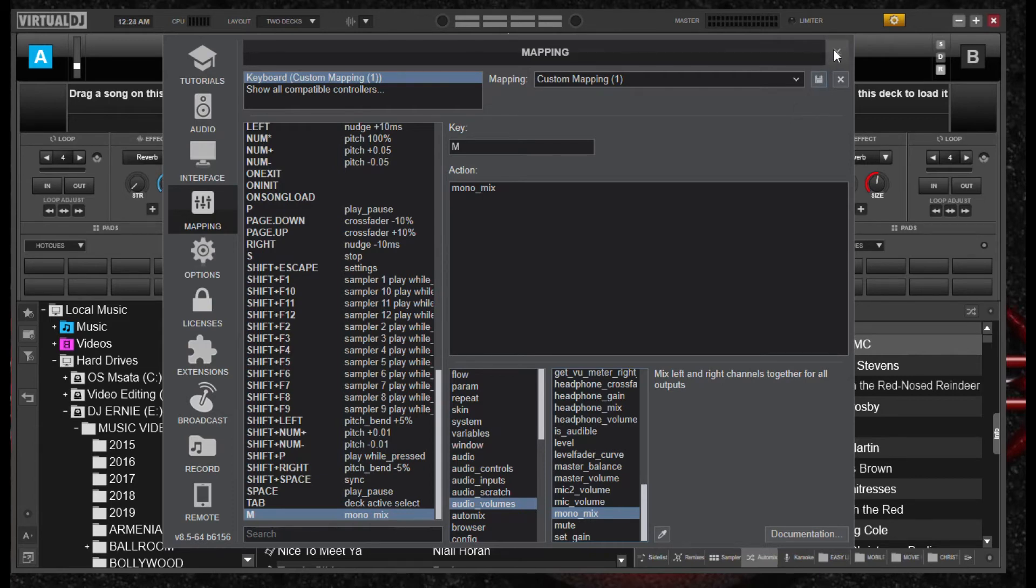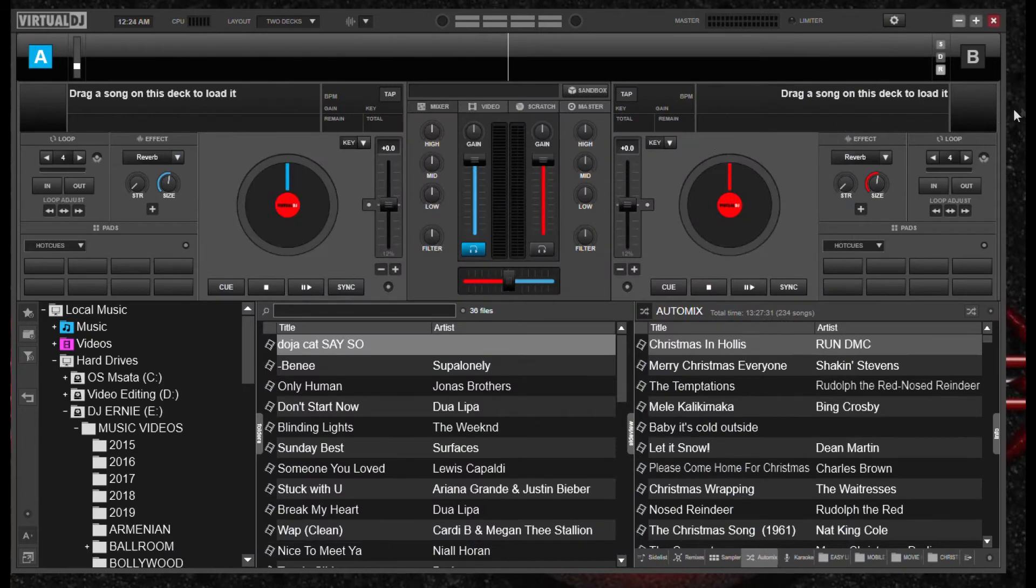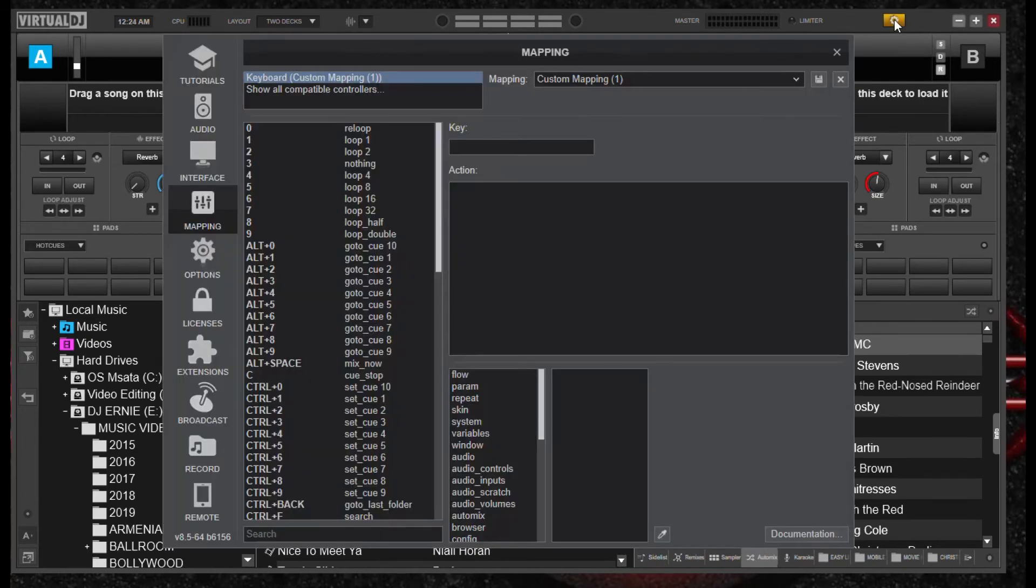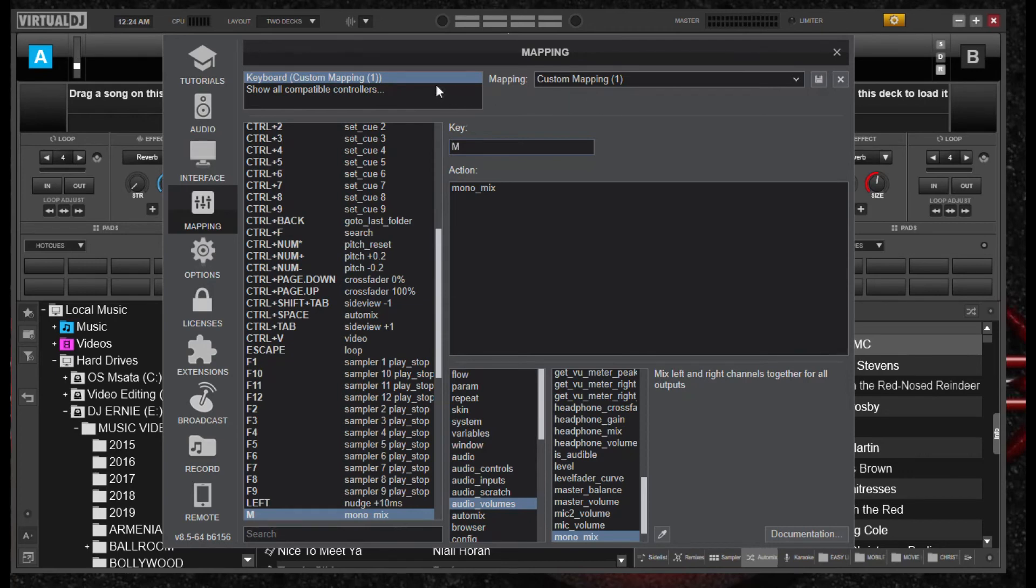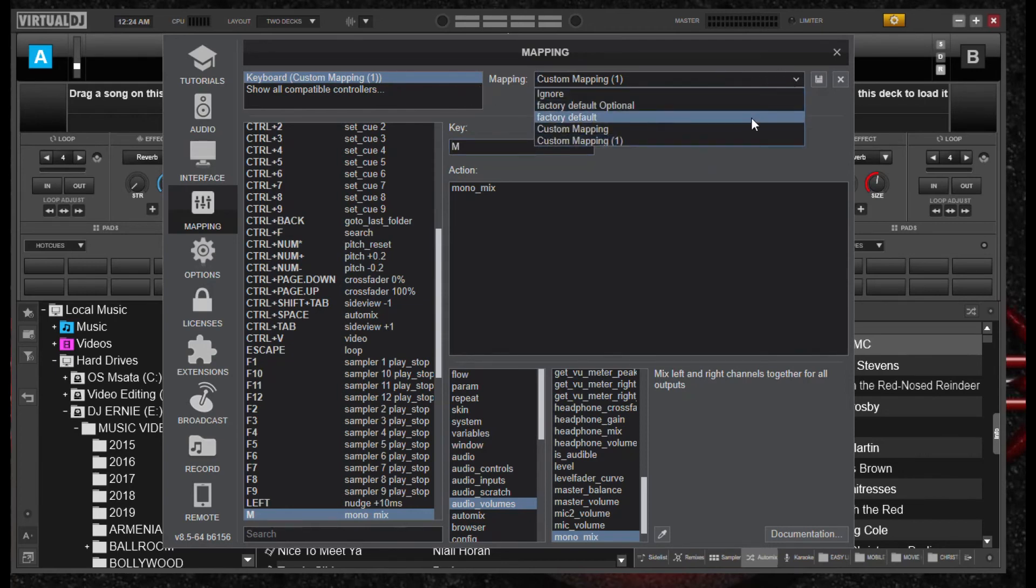You can also select a button on your controller or CDJ that's not being used for anything, and use that button for mono, because a mono mix is a lot better than having a sloppy stereo all going all over the place.